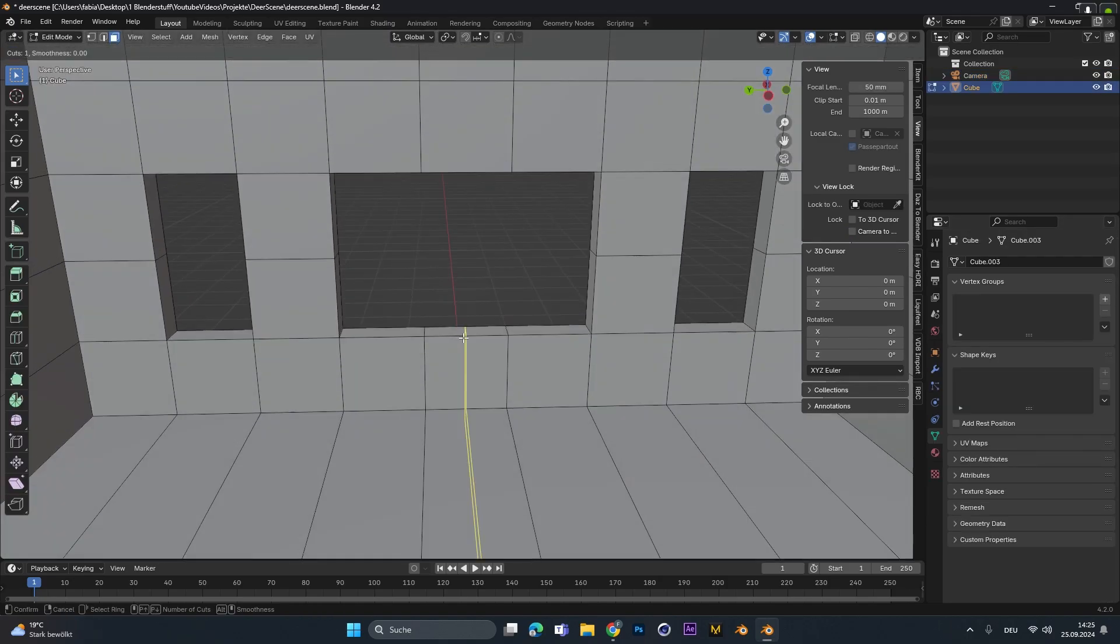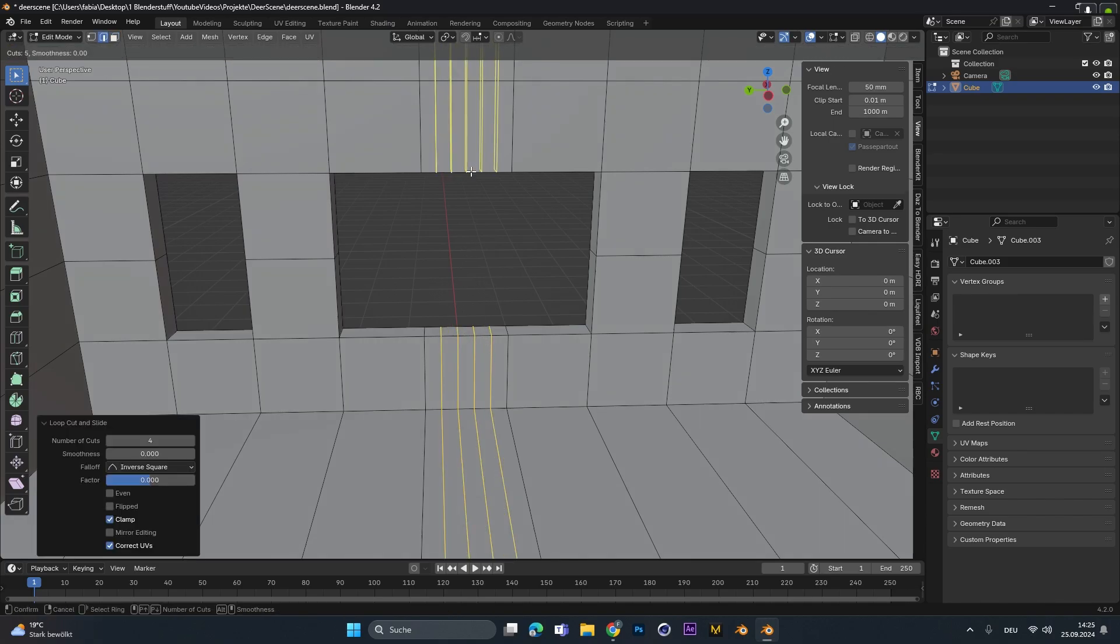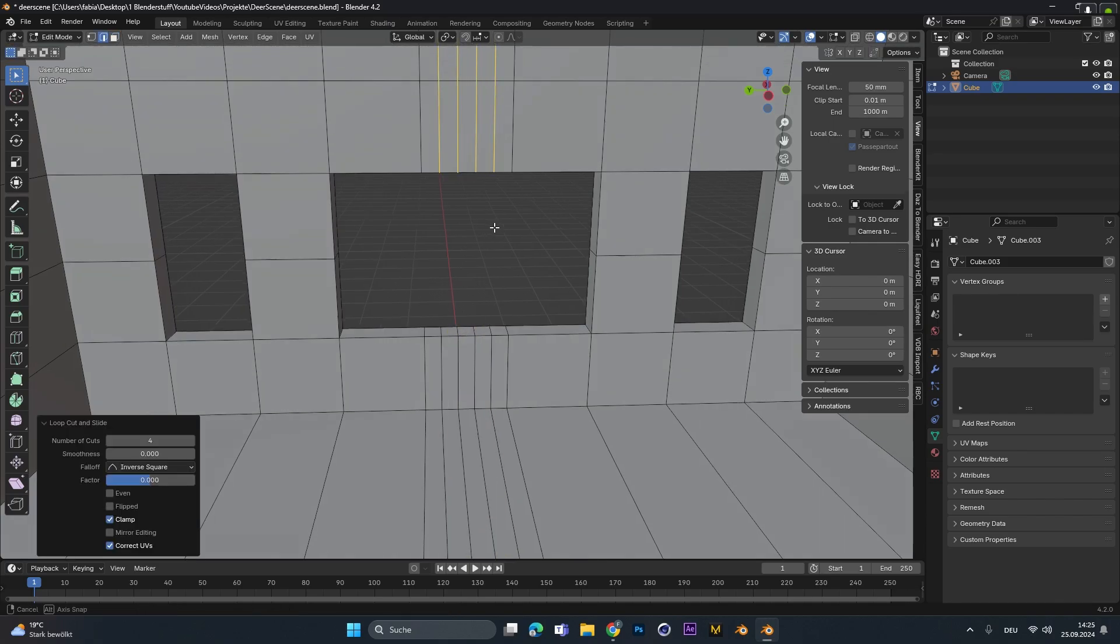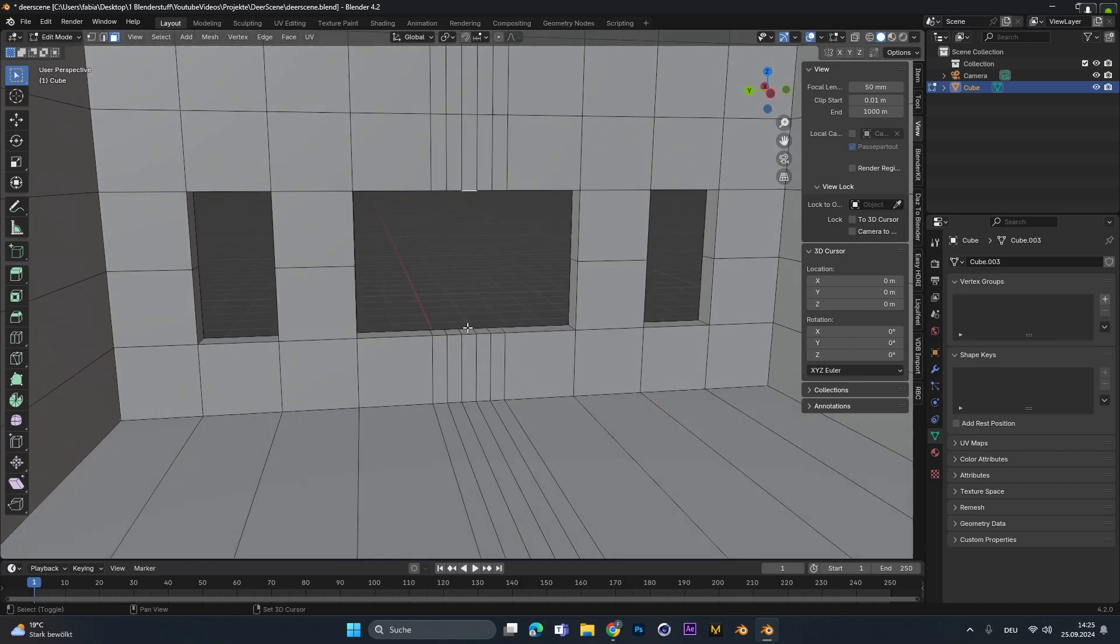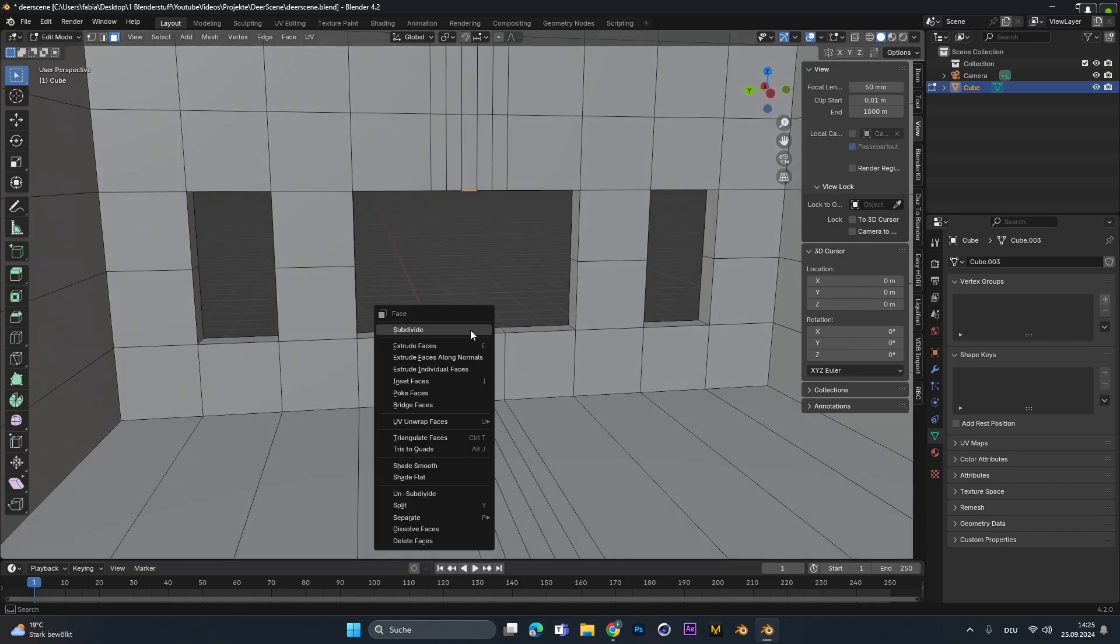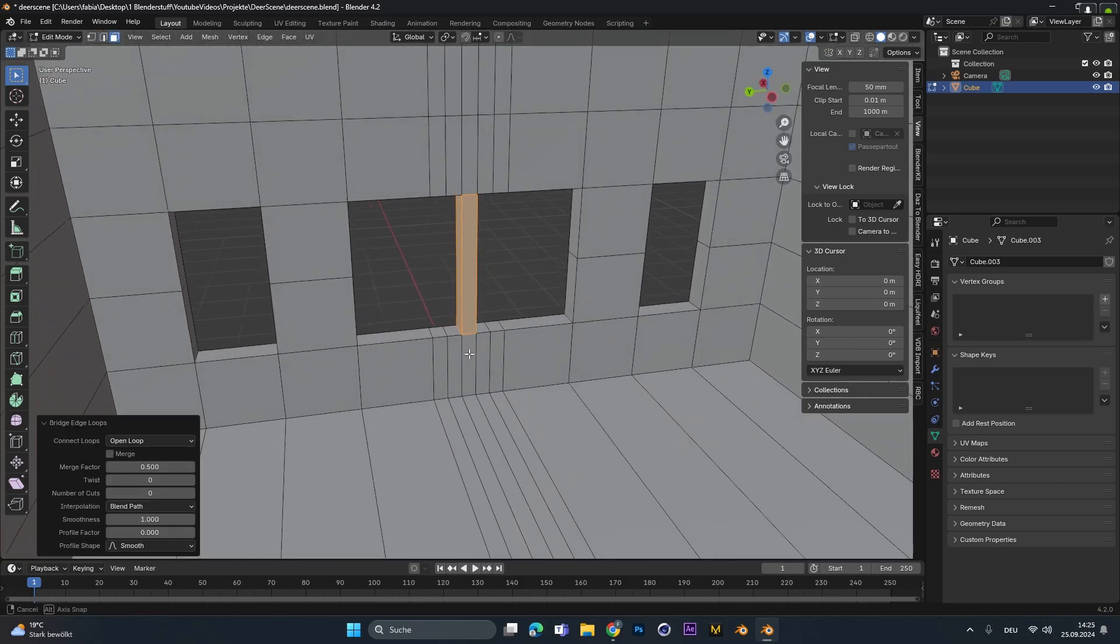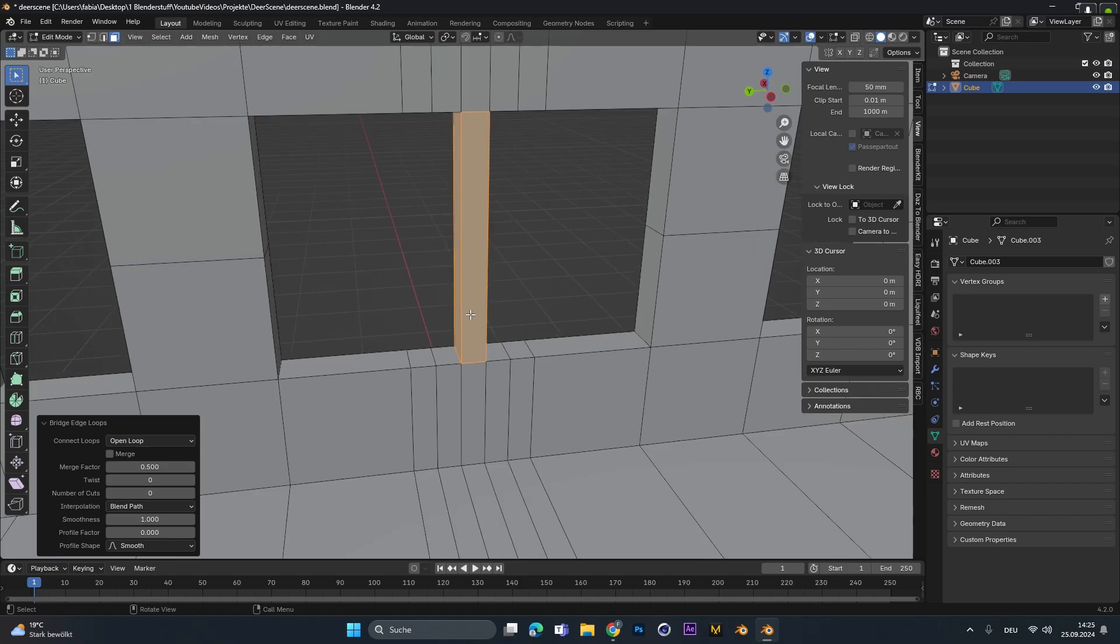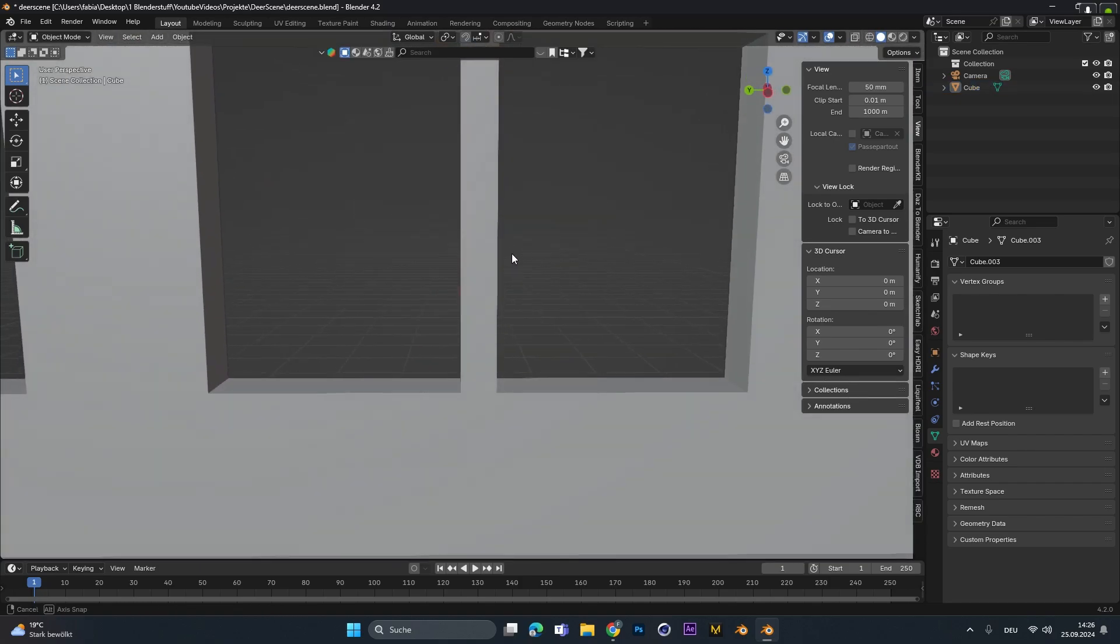Now I wanted to add in those wood bars in between the windows. To create the first vertical one I added in some more loop cuts. Select the top and the bottom face. Right clicked and selected bridge faces. This created the first wood bar.